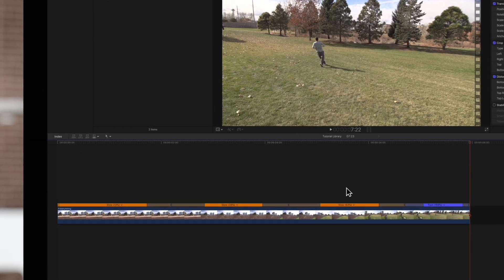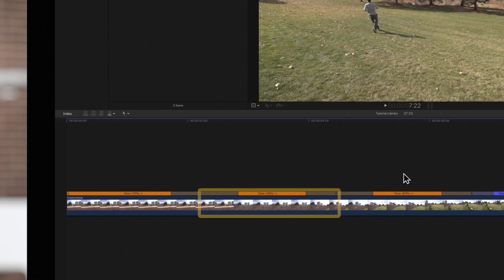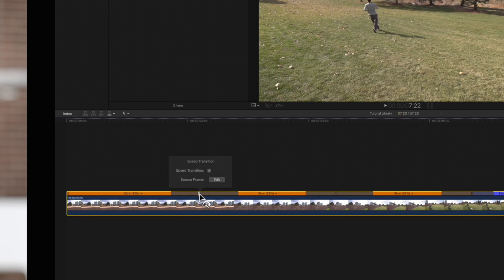In this example, the first speed segment is slowed down to 13 percent and the second segment is slowed to 38 percent. To change the end frame, double-click the transition between the speed segments and click on the source frame edit button.